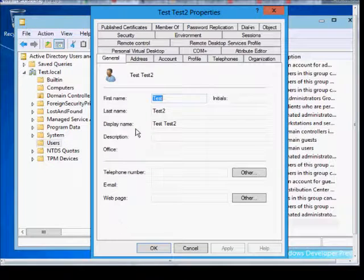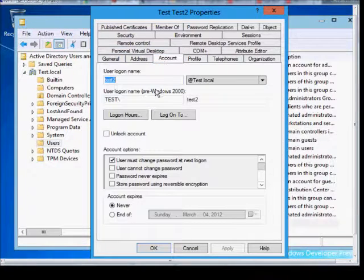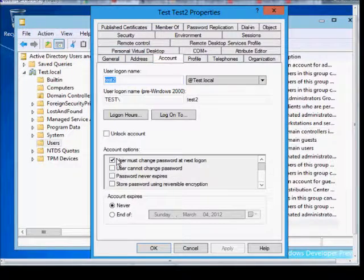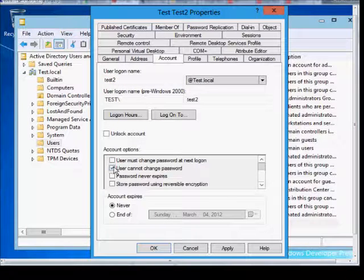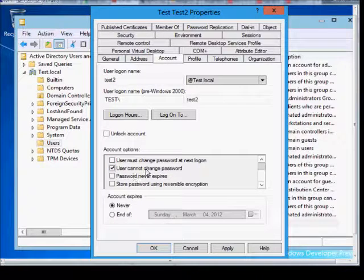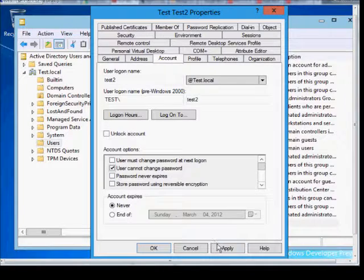Double-click on the user, go to Account, uncheck any other box, check User Cannot Change Password, and then also choose Password Never Expires if it's for a device that you don't want to have to change the passwords on. When done, click Apply.